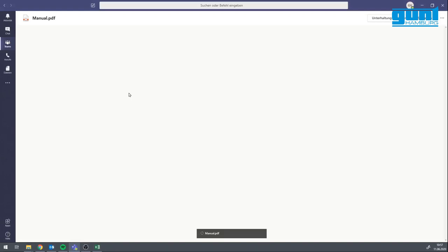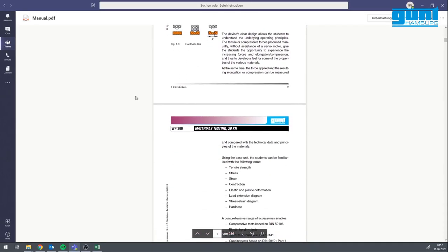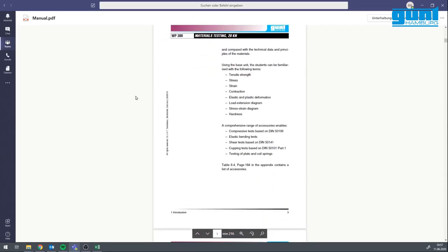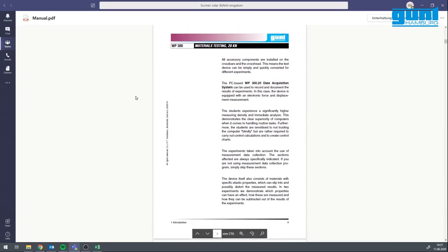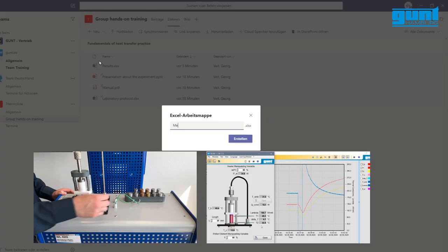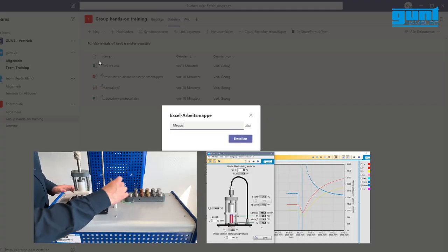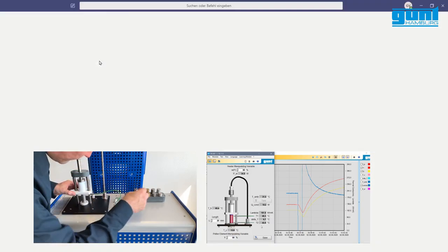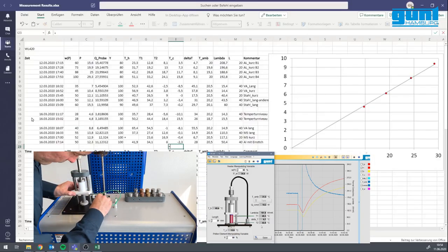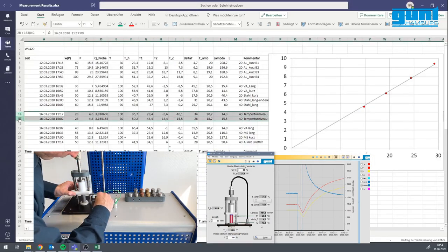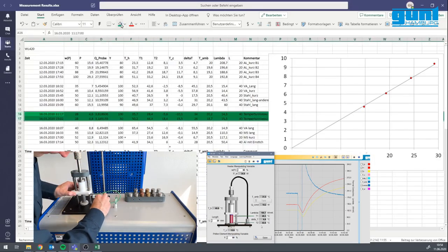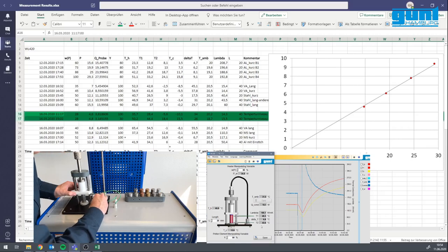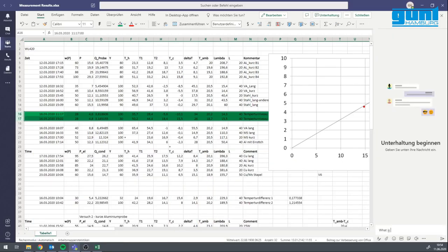Before the demonstration, important documents such as instructions and the theory behind the experiment can be uploaded to the respective conference group. During the demonstration, measurements and the physical experiment can be shown live in real time. You can also moderate and reply to questions from the participants.